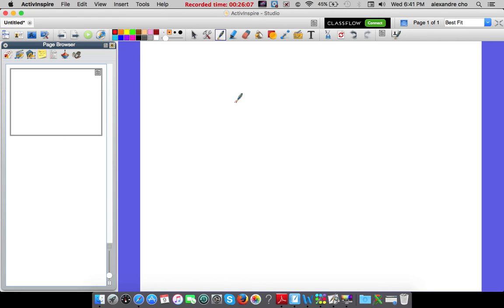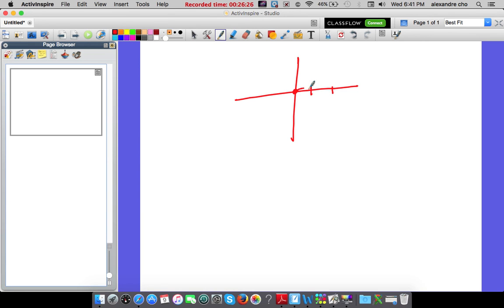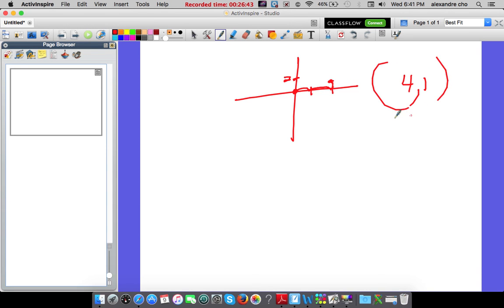Question 22: on a map of the city center, what ordered pair represents the library? Starting at the origin, the library appears to be at 4 to the right and halfway between 0 and 2 up, which is 1. So the coordinates are (4, 1). The other options don't make sense if you try them. The correct answer is letter D.